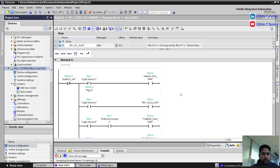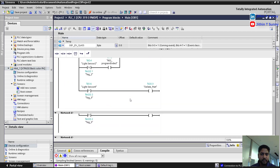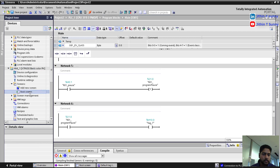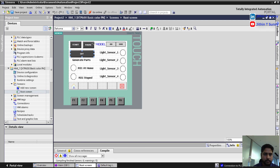This is the PLC program — a small program to control the robot start and stop. I have created an HMI screen also. Here is the HMI screen; through this I can start and stop the robot, pause the robot, and I can also control the watts.